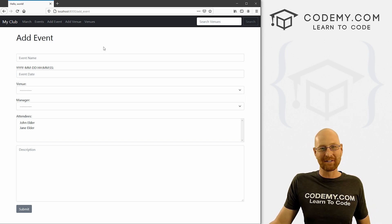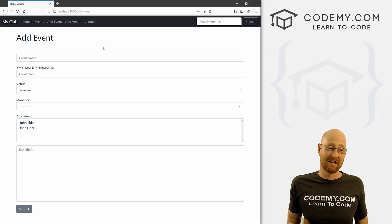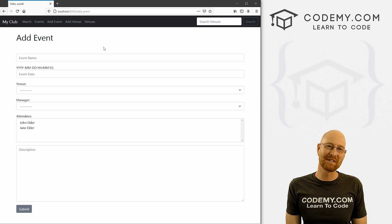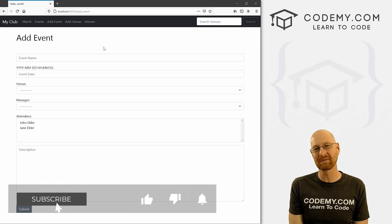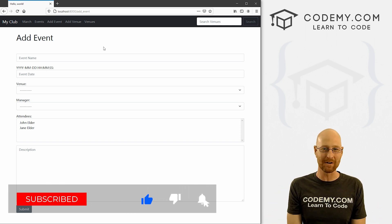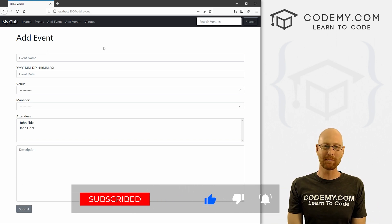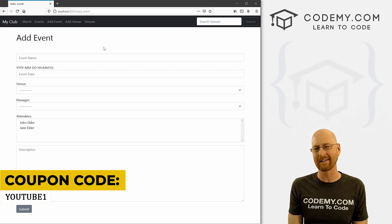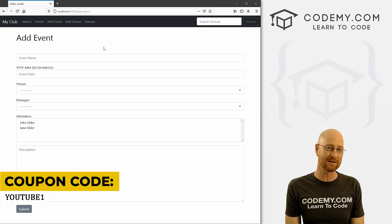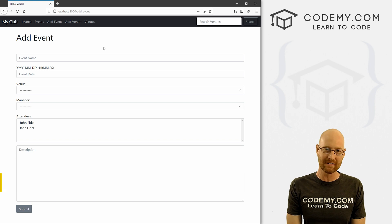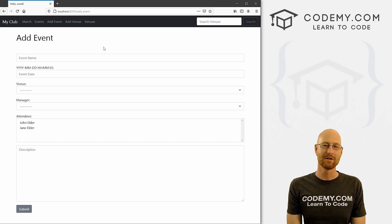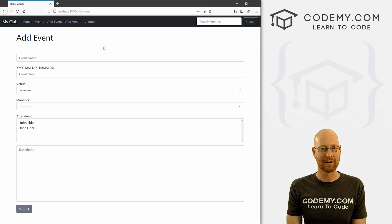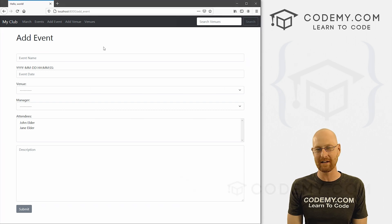That's all for this video. We've got an add events page that functions. It's better than nothing, and we'll make this look nicer later on. If you liked this video, smash the like button, subscribe to the channel, and check out Codemy.com where you can use coupon code YouTube1 to get $30 off membership — just $49 for all courses, over 47 courses, hundreds of videos, and PDFs of all my best-selling coding books. Over 100,000 students learning to code. I'm John Elder from Codemy.com, see you in the next video.